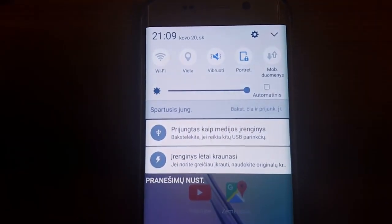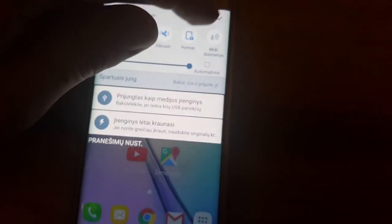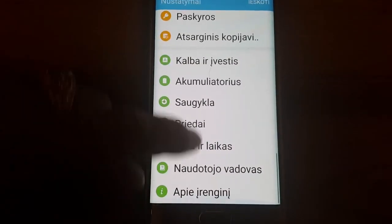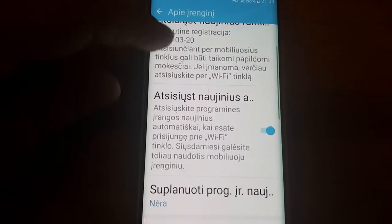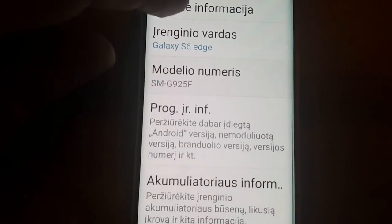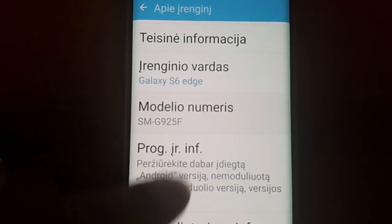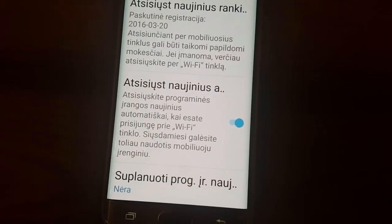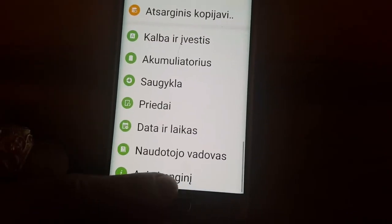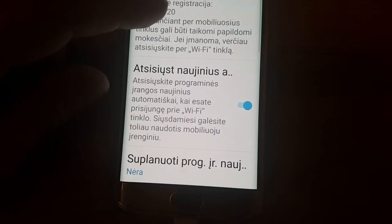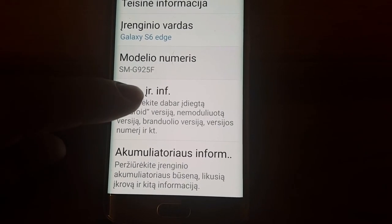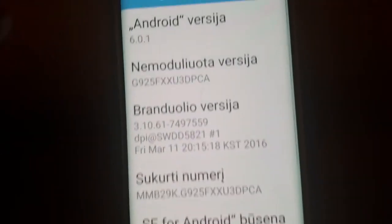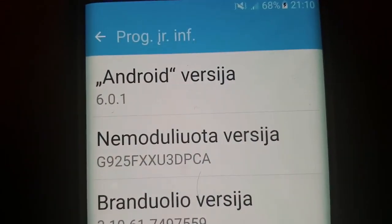It popped up. Let me check. Yes — it's Android Marshmallow!